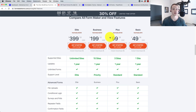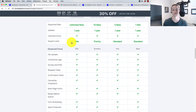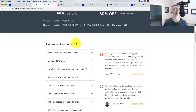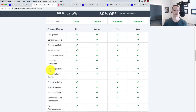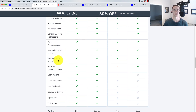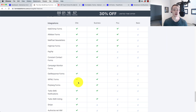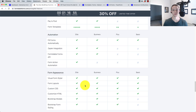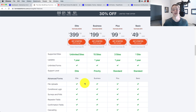They're both packed with a ton of features, at least that's where they portray themselves. Here we are on Formidable Forms' sales page — you can see they've got Conditional Logic, Surveys and Polls, Repeater Fields, Confirmation Fields, Multi-Page Forms (this is crucial, I use those a lot), and all kinds of integrations. Probably more features than most people are going to use. I'm sticking to lead generation, which is relatively simple stuff.